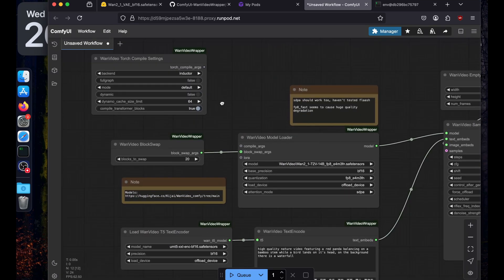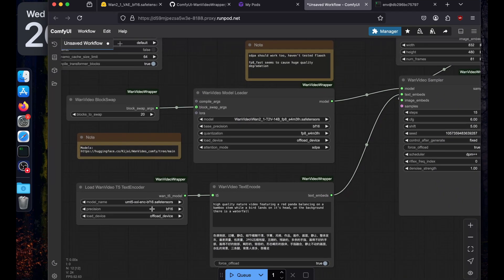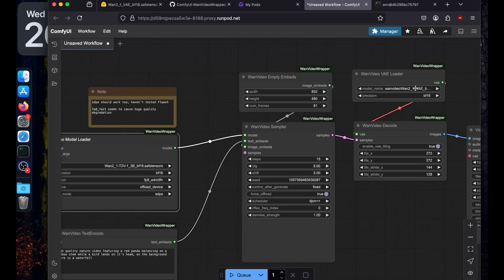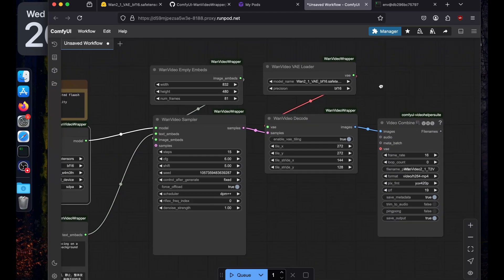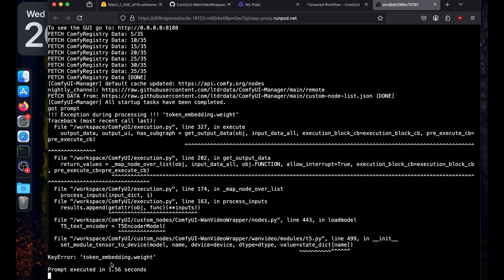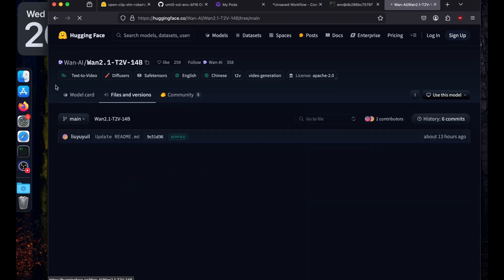In the ComfyUI interface, configure the settings. For the text encoder, select OpenCLIP. In the Wan video model loader, select the text-to-video model. For the VAE, select the one we recently downloaded. Try running the default prompt with Cmd+Enter — but there seems to be a problem with the text encoder.